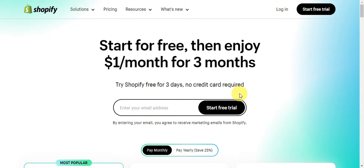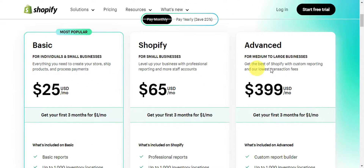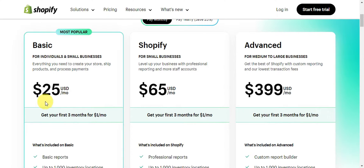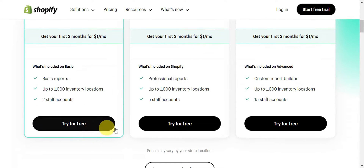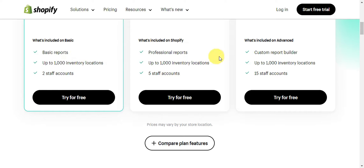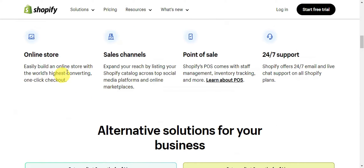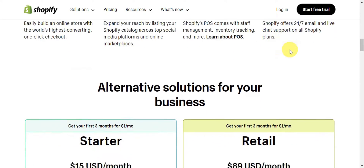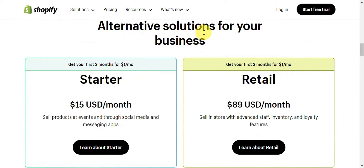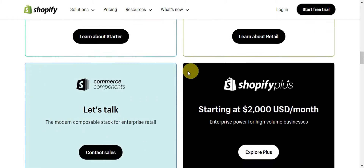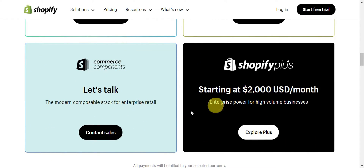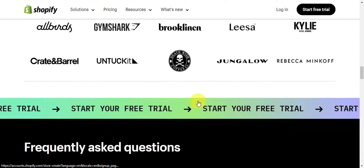We're currently using the free plan, but there are three main plans offered. We have the Basic plan, the most popular for individuals and small businesses at $25 per month; Shopify for small businesses at $65 per month; and Advanced for medium to large businesses at $399 per month. You can try it for free and see features included on all plans: an online store, sales channel, point of sale, and 24/7 customer support. Alternative solutions include the Starter, Retail, Commerce Components, and Shopify Plus.